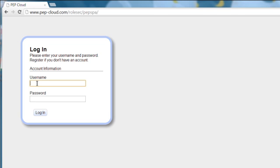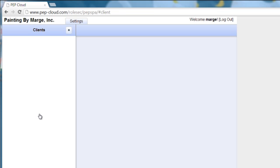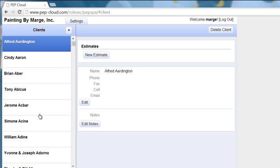As you sign in to your program using your username and your password, you will automatically be put into your program.